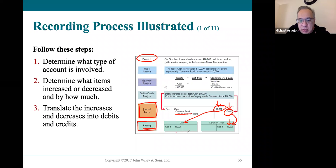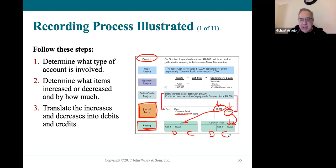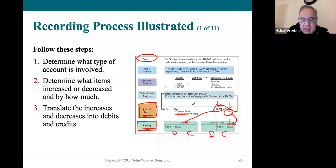This $10,000 credit to common stock needs to be posted into the common stock account in the ledger on the credit side. You're simply matching — if it's a debit to this account, when you post it into the ledger, it has to be on the debit side. Every account only has two sides: the left side is the debit side, the right side is the credit side. If the journal entry shows it on the debit side, you post it on the debit side.